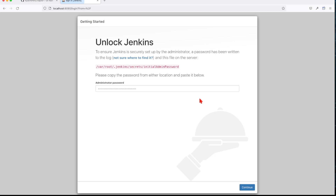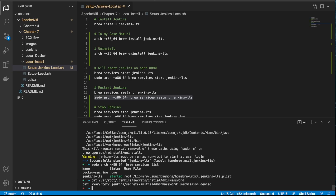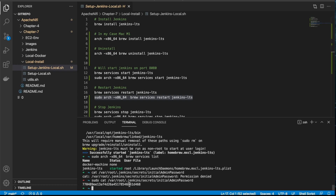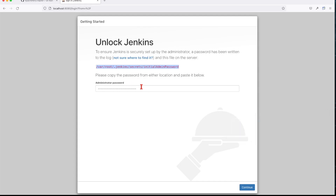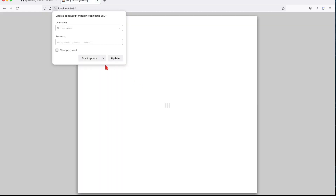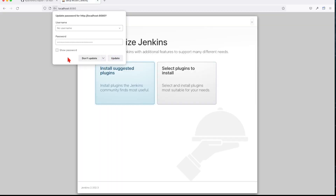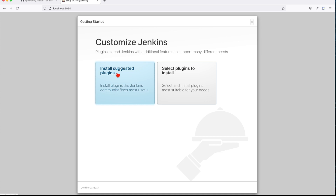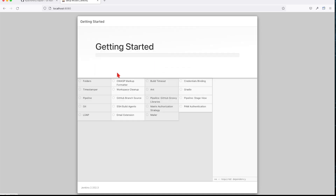Next we're going to set this up. First you want to copy the password that comes embedded in this location — we'll run a cat on it with sudo. We copy this value and paste it as the admin password; that's a one-time admin. We're not going to update with this option — we'll go for 'Install suggested plugins.' I'll pause and wait for this to complete and then we'll continue.